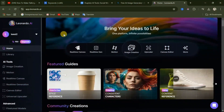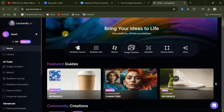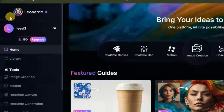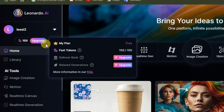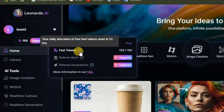Open Leonardo AI — I will leave the link to all these websites in the description of this video. When you come to this website, simply log in or sign up. What I love about Leonardo AI is that it gives you 150 points, and these points reset every 22 hours, so they go back to 150 the following day.